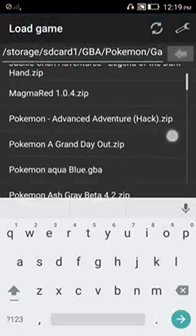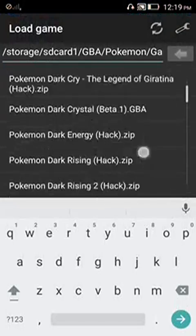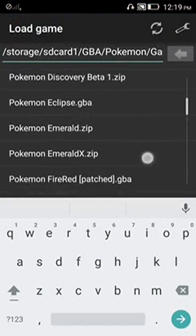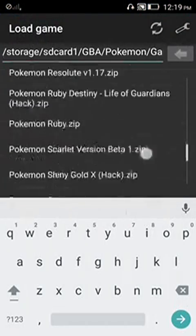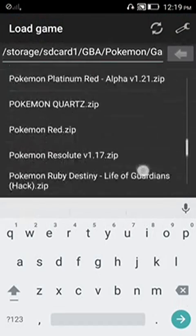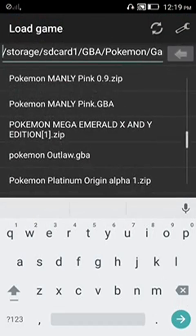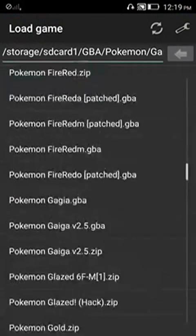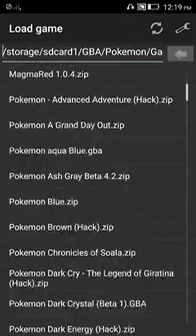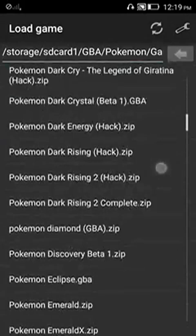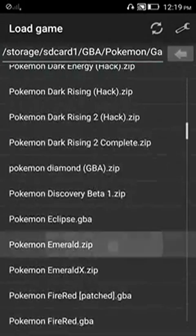Firstly, you need two Pokemon games. You can select Pokemon Emerald or Pokemon Mega Emerald X and Y edition. Now just open one of the games. I am going to open this Pokemon Emerald edition.